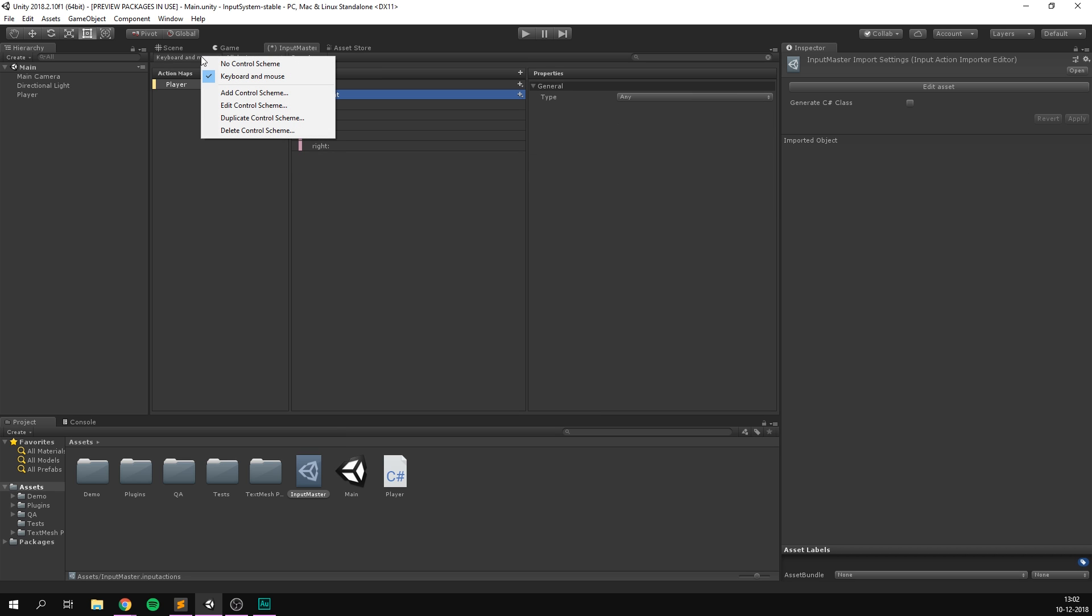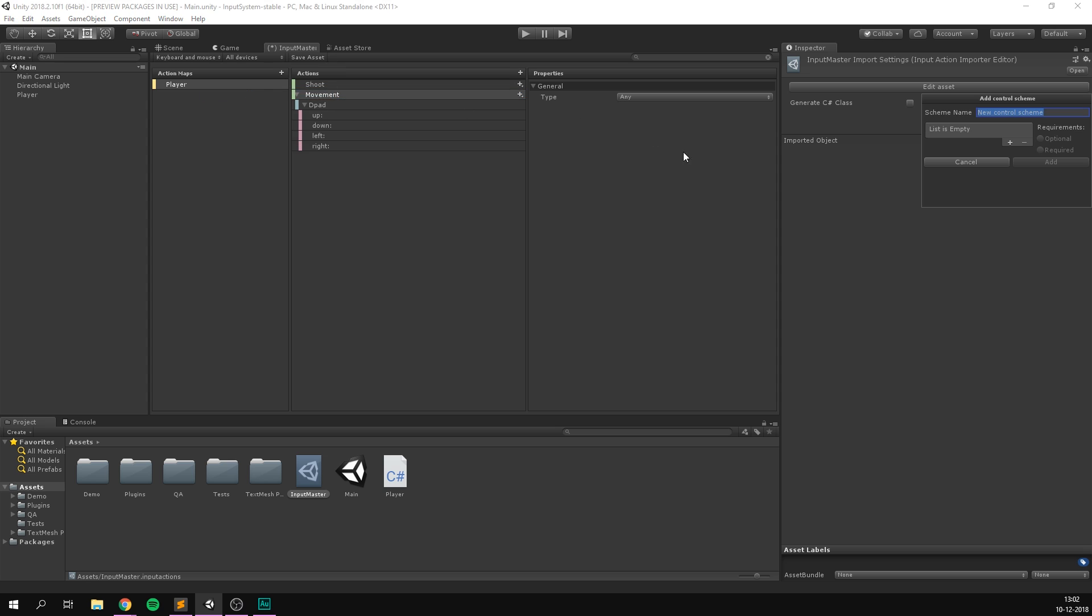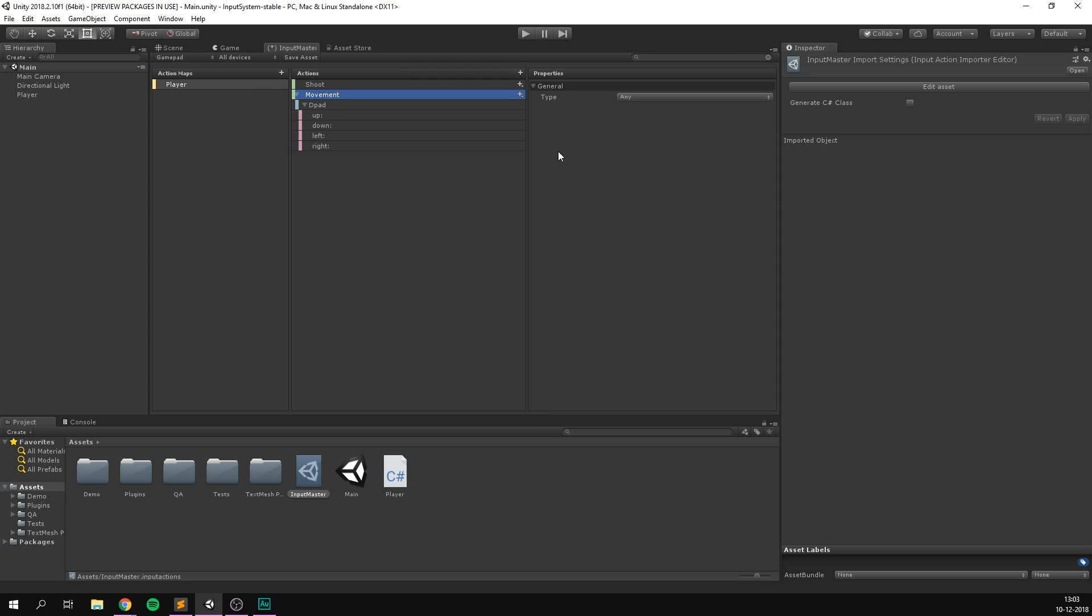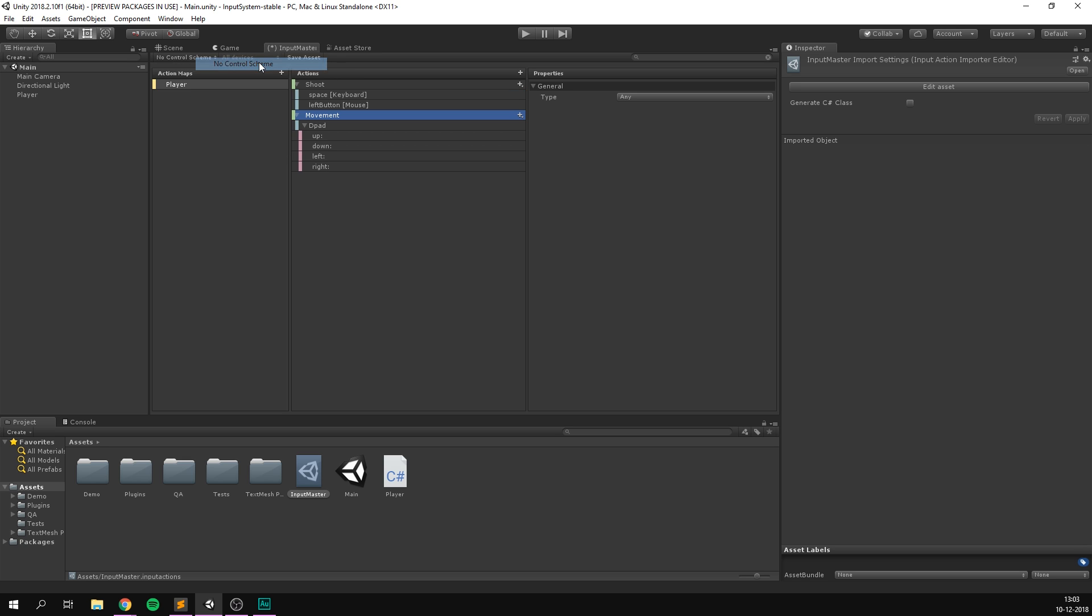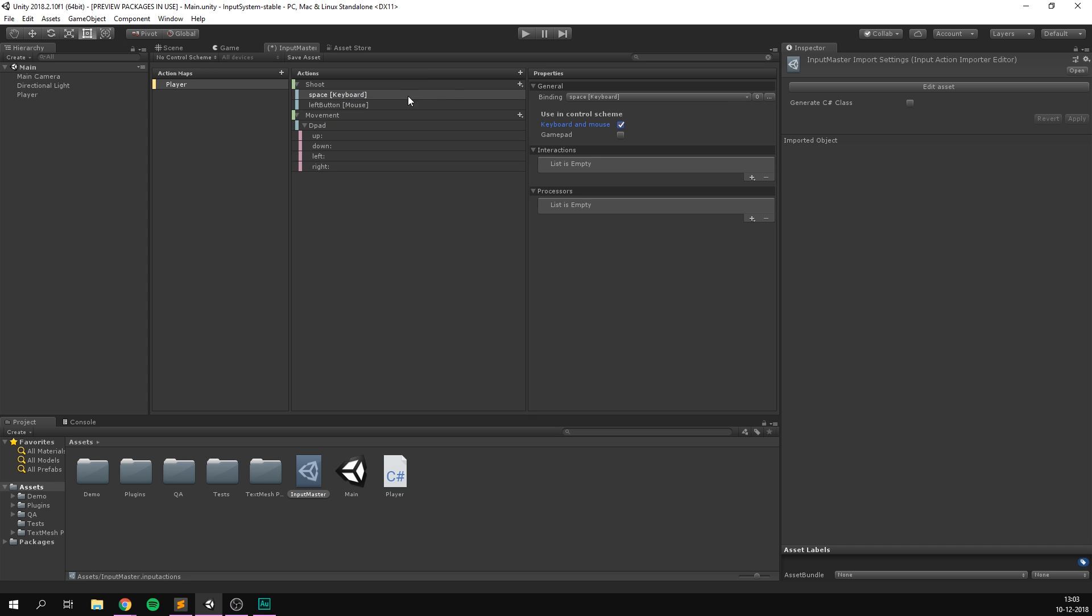If we then go to the top, we can add another control scheme. This one is going to be gamepad. And let's then add the gamepad device. Let's hit add. And we've now created two control schemes, keyboard and mouse, and the gamepad. If we select no control scheme, it's just going to show all of them. So for our first two actions here, we want to make sure to select these as keyboard and mouse. And let's also do that for the four movement ones we just created.